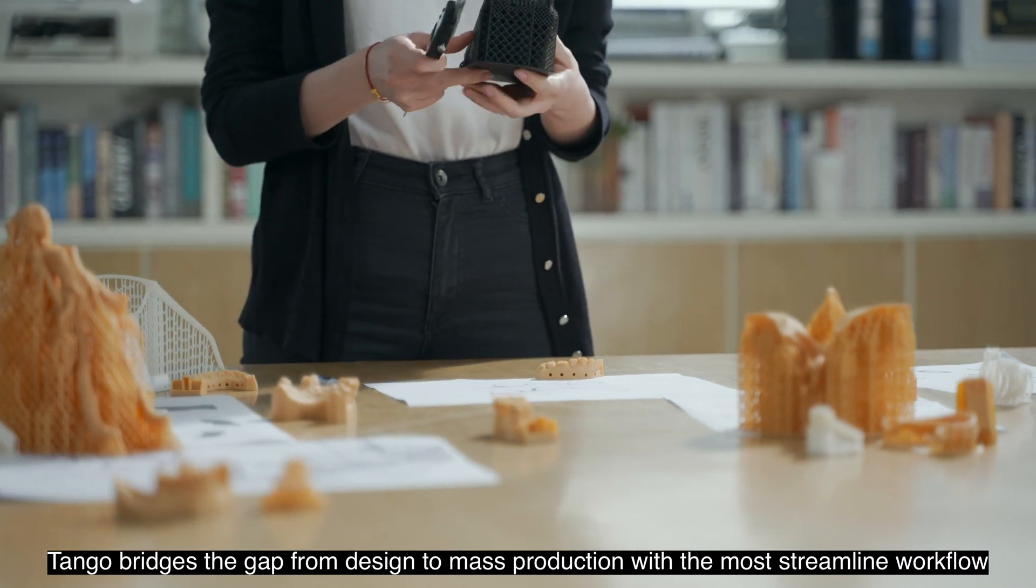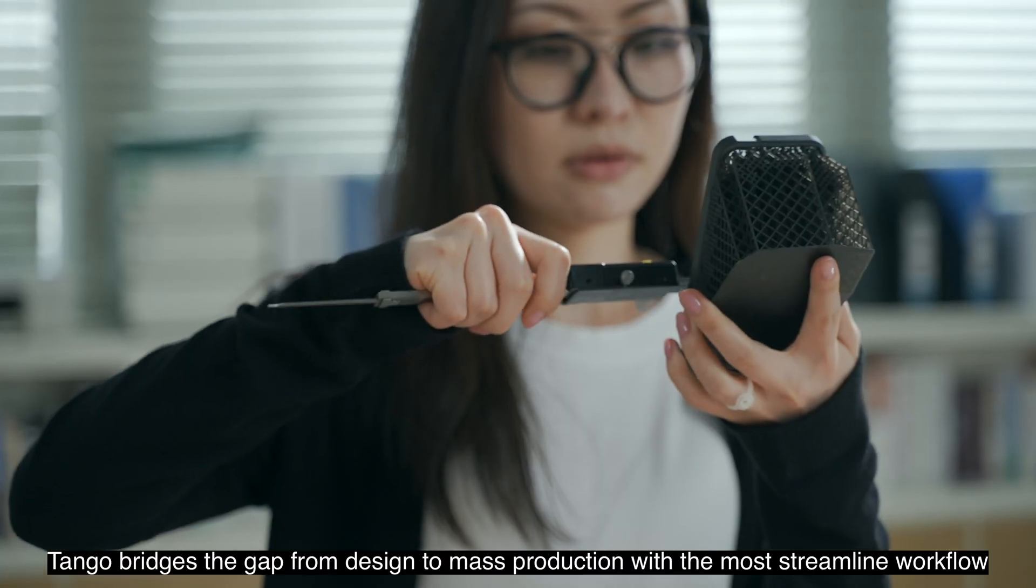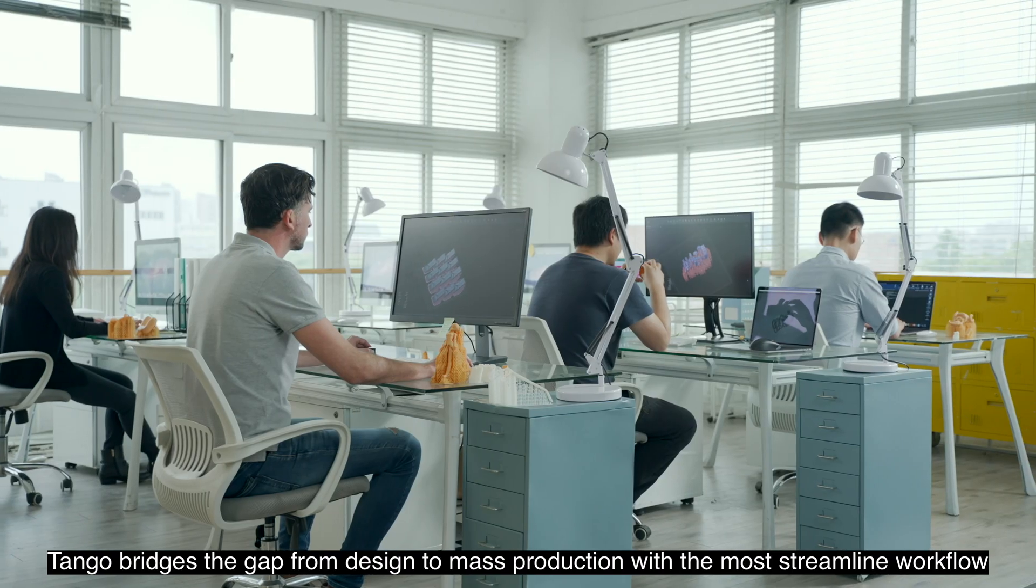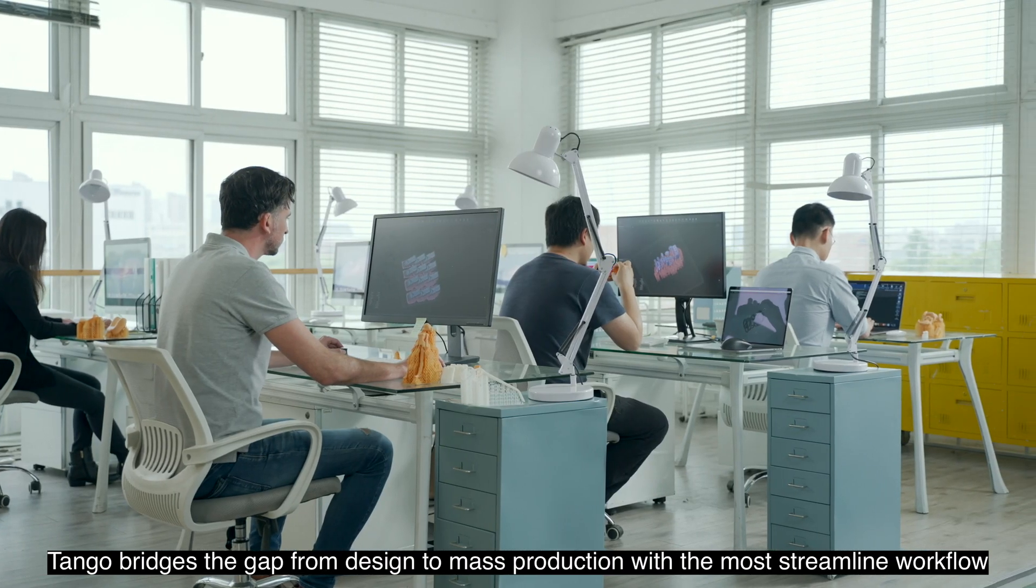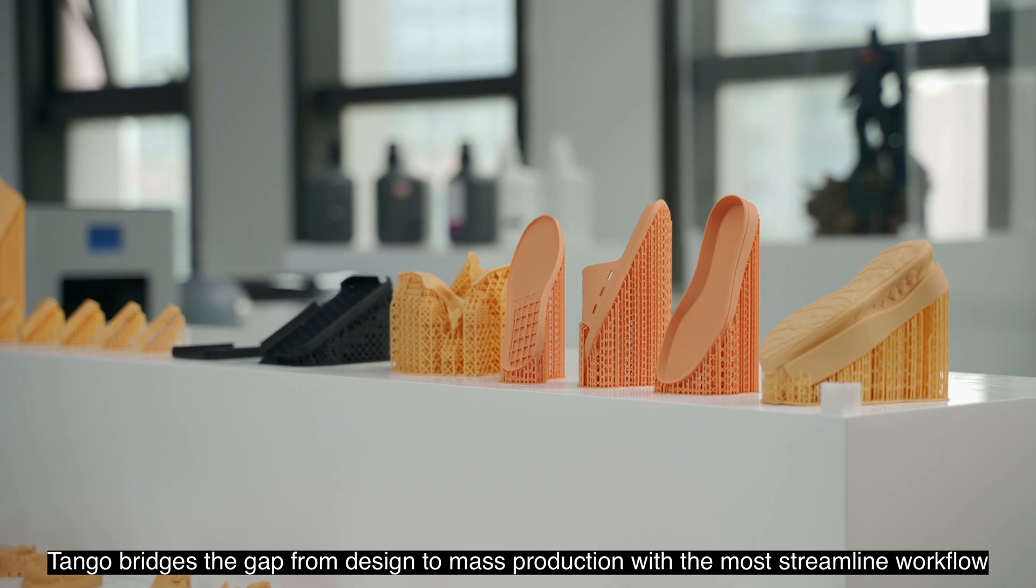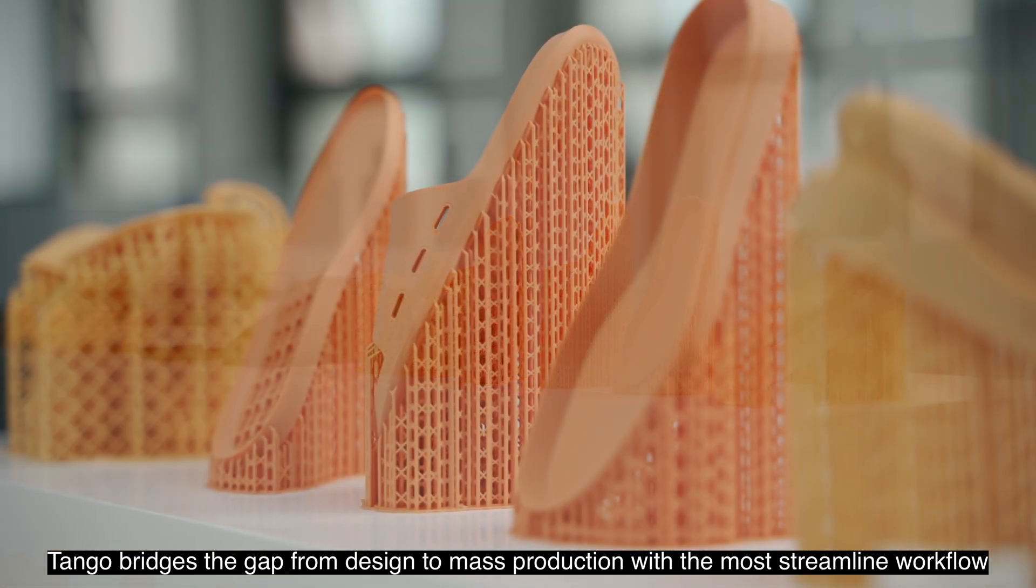Tango bridges the gap from design to mass production with the most streamlined workflow.